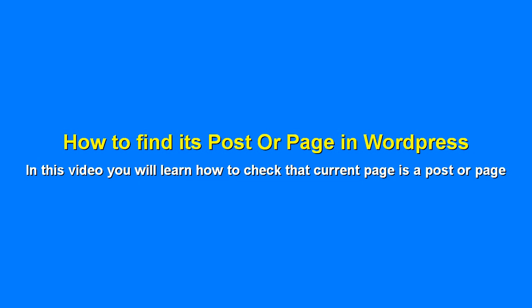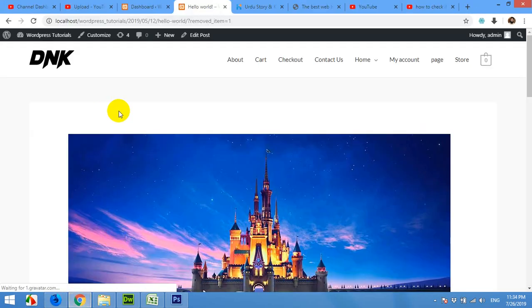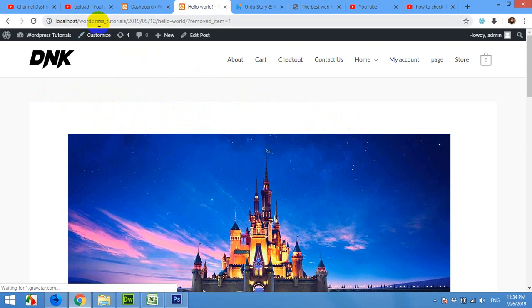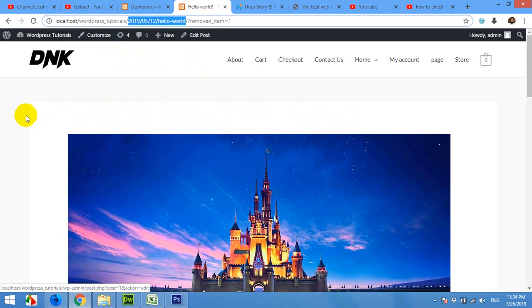Hello and welcome to WordPress tutorials. In this video I'll show you how to check if a page is a post or page in WordPress. Let's start. I'm on a WordPress post, so by the URL you can see that it's a post. But sometimes if you use different permalinks or similar permalinks for pages and posts,